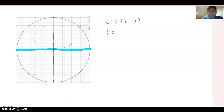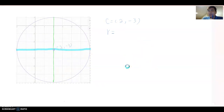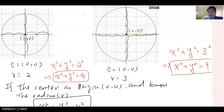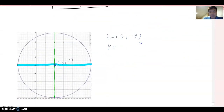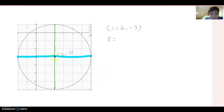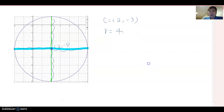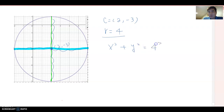Now what is the radius? Before, when the center was the origin, we measured units from the center. We do exactly the same step here. From the center we count: 1, 2, 3, 4 to the right; 1, 2, 3, 4 to the left; 1, 2, 3, 4 up; 1, 2, 3, 4 down. So obviously the radius must be 4.